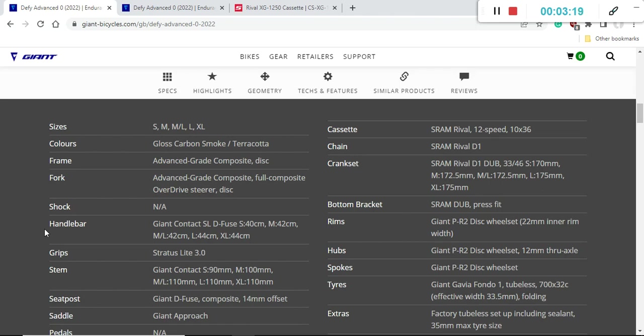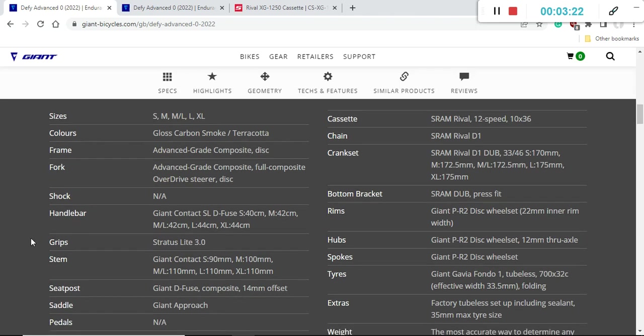When you look at smaller pieces on the bike like handlebar and stem, you're getting an aluminum Giant Contact SLD Fuse handlebar and aluminum Giant Contact stem. Perfectly fine that these parts are aluminum, no complaints here. What I like to mention is that since these parts are separate, there are no proprietary parts, so it's very easy to replace and upgrade in the future.